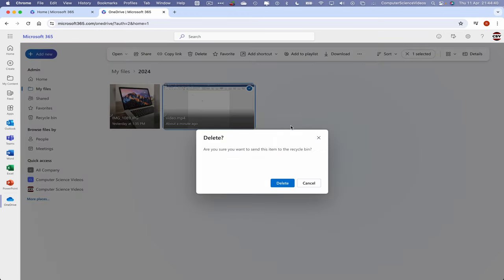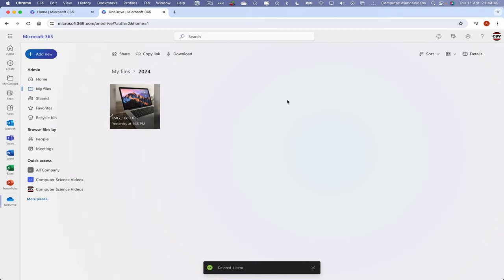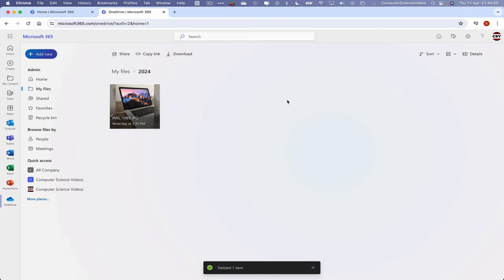We should then receive the prompt on screen that asks the question, are you sure you want to send this item to the recycle bin? Yes, we are. Click on Delete.